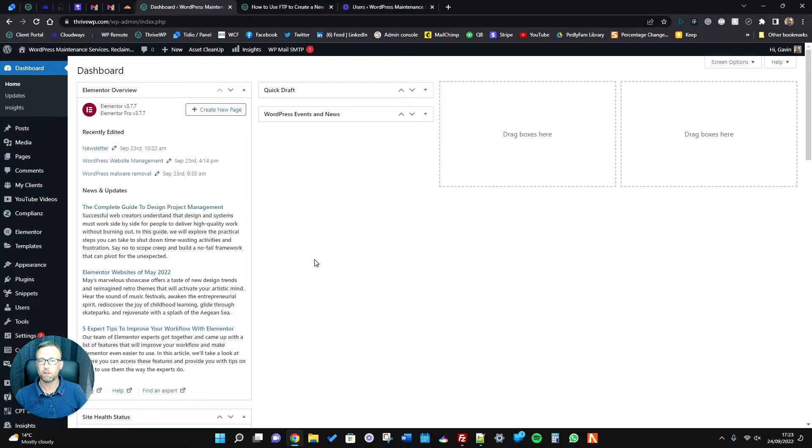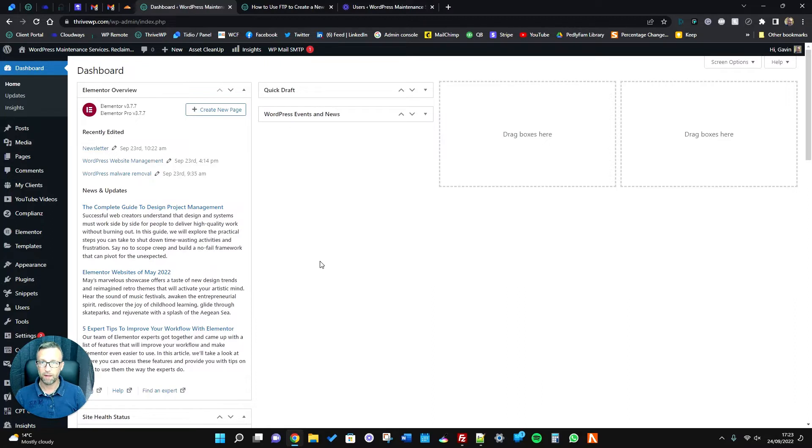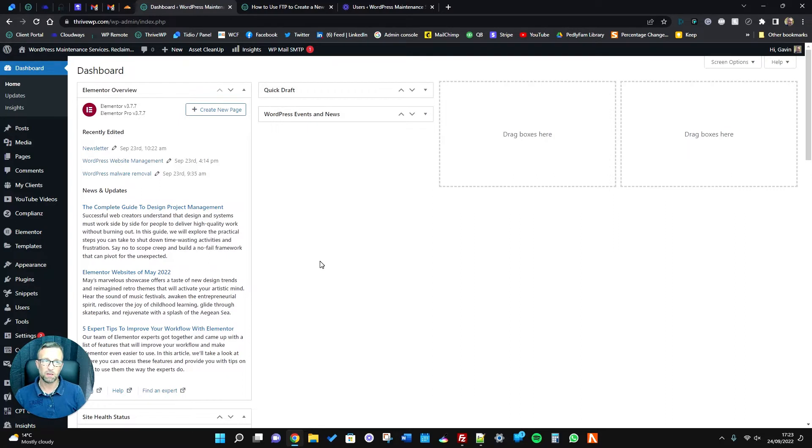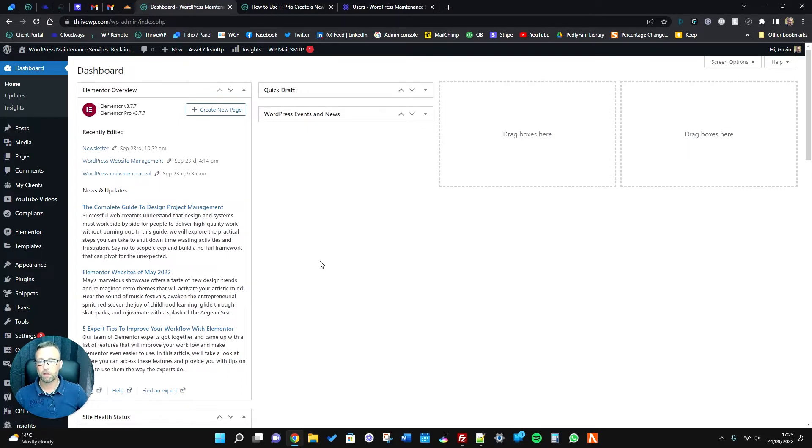But as long as you're the site owner and you have access to the files of your website, usually stored in your hosting somewhere, then you're able to kind of fix that essentially.